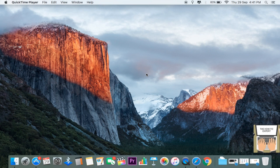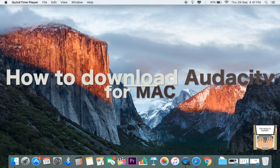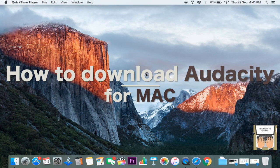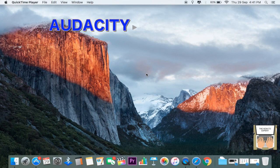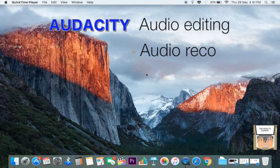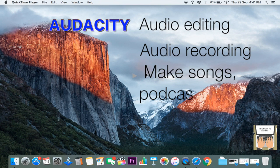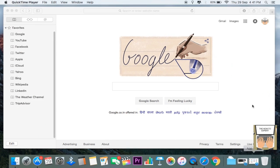Hey guys, this is the Audio Expert here. In this video I'll be showing you how to download Audacity for Mac. Audacity is a very powerful audio recording and editing software. The link to the website